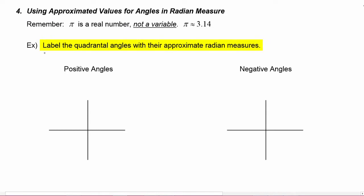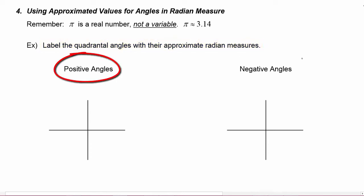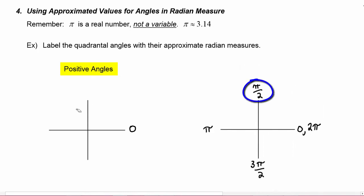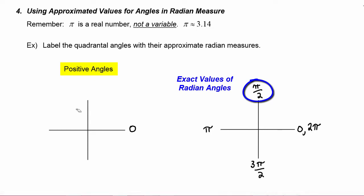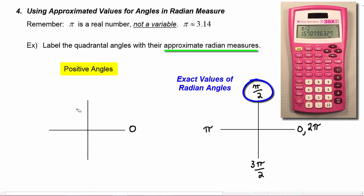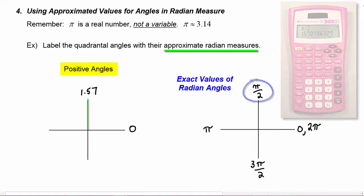In this example, we're being asked to label the quadrantal angles with their approximate radian measures, covering both positive and negative angles. Starting with the positives: on the positive x-axis we start at zero, and the positive y-axis is pi over two. That is its exact value. Using a calculator, pi divided by two gives us approximately 1.57.